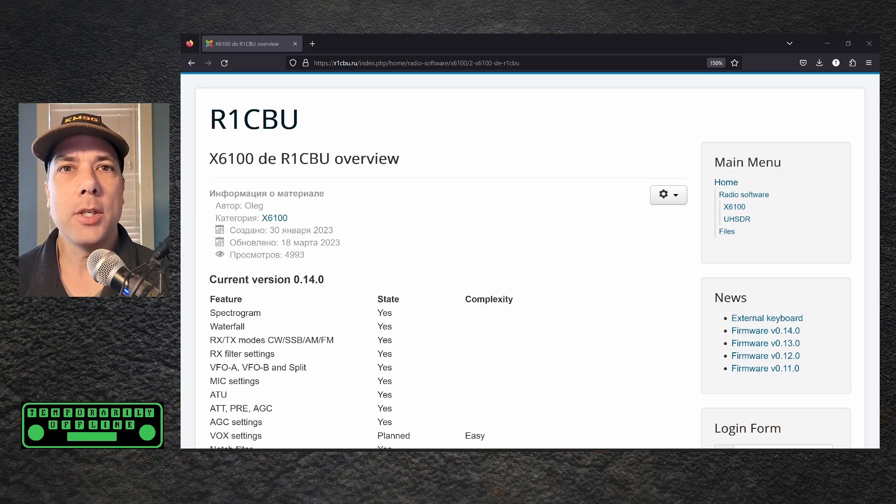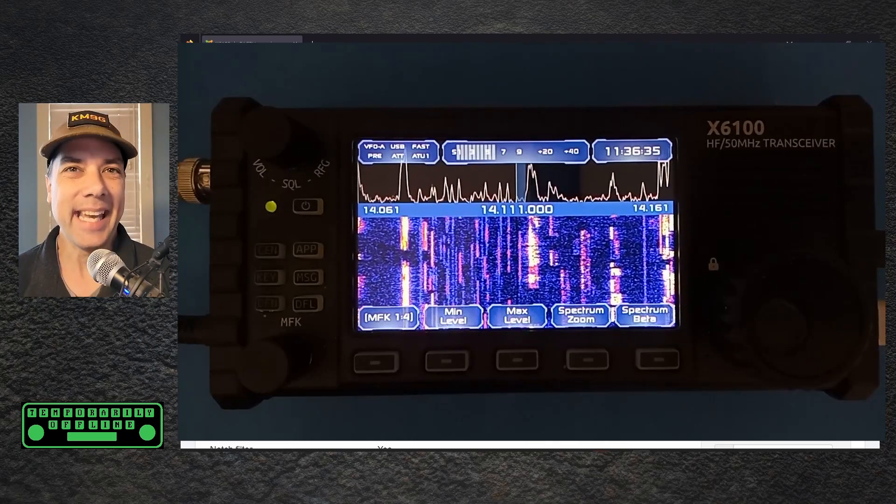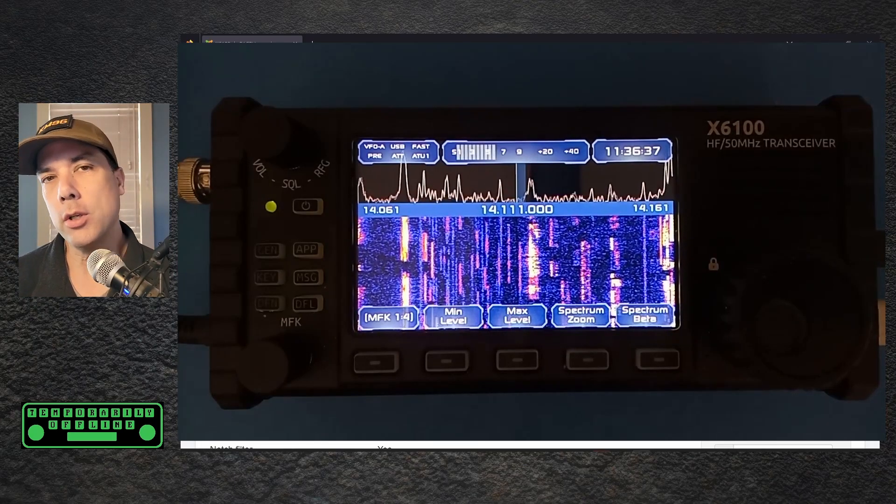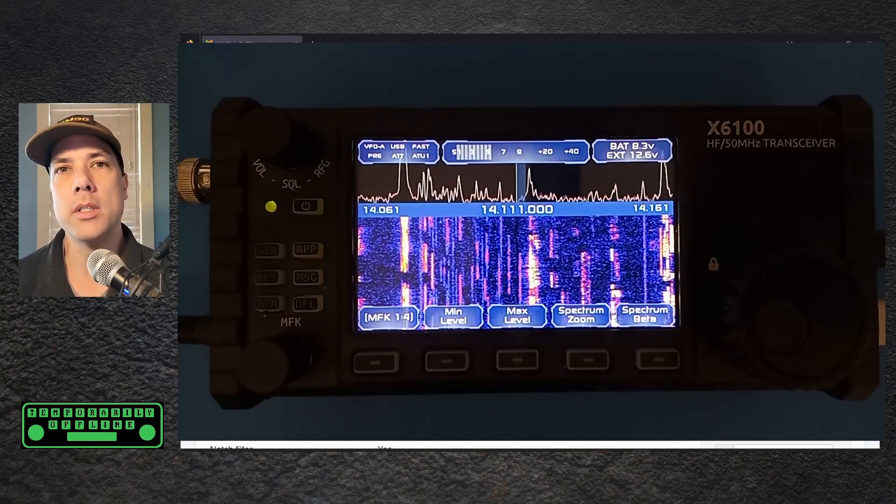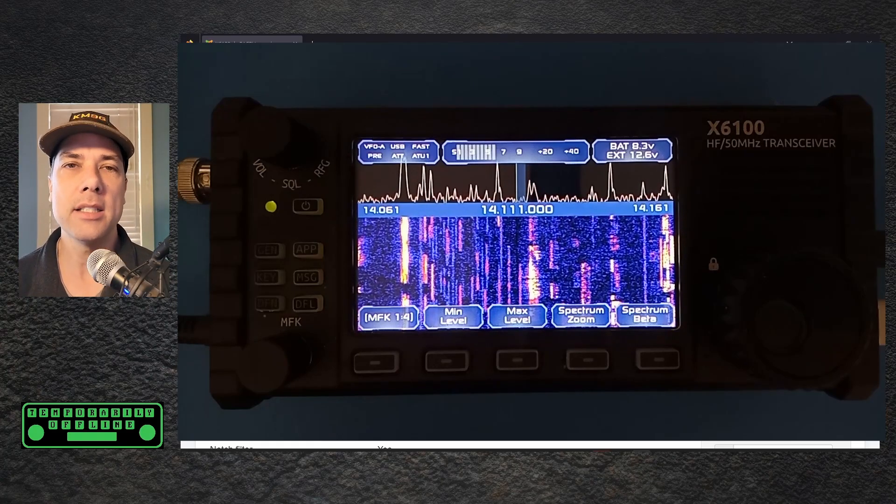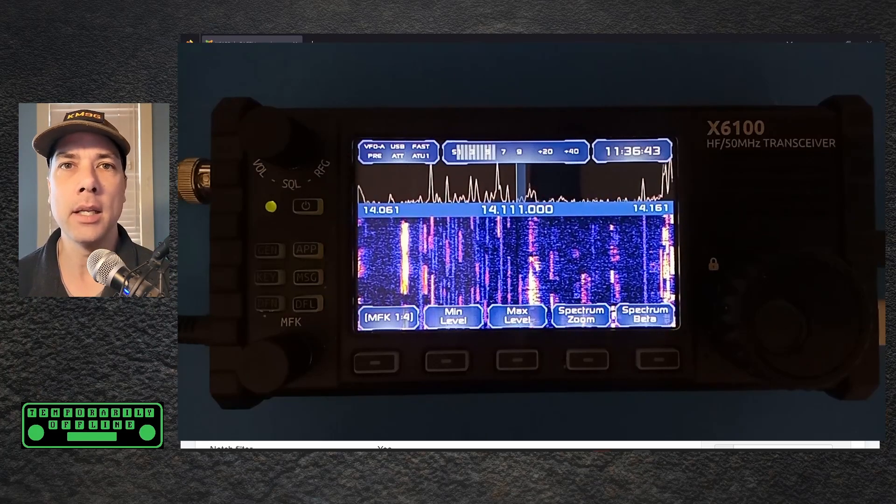My buddy R1CBU has done it again. We are at version 0140. Last time I looked at this on video was 090. Lots of improvements have been made since then.